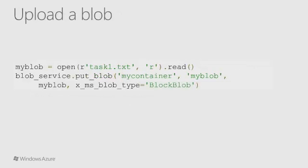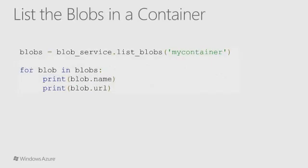The first line here reads the contents of a file named task1.txt. The second line then calls the put blob function to upload the data to the blob service.